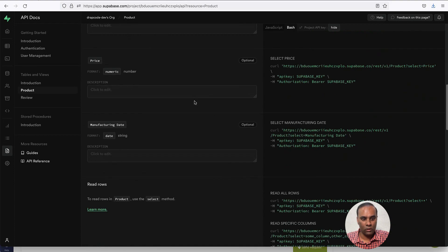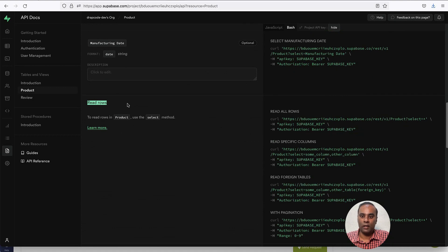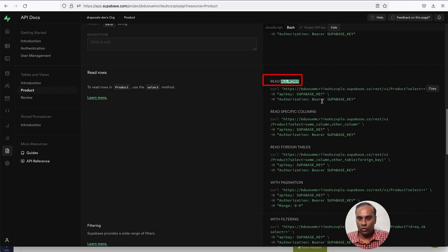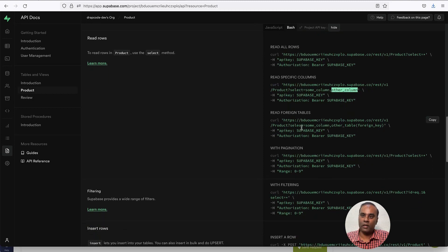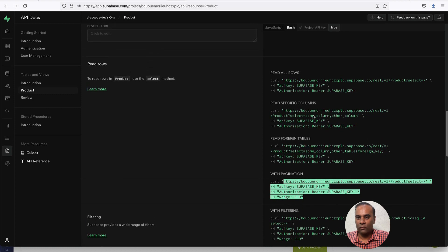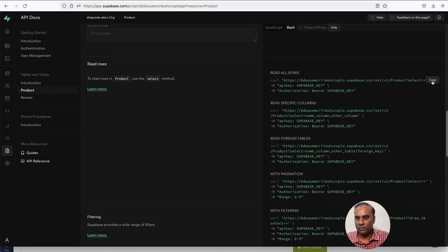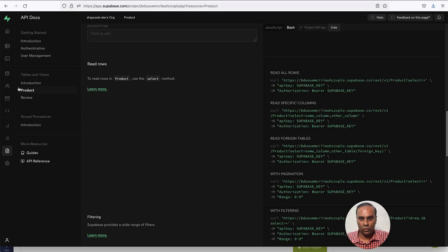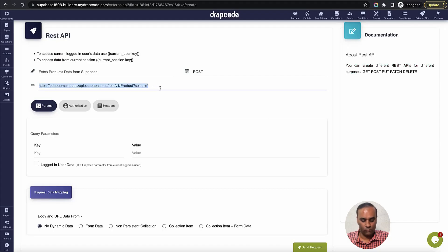Let's go back to Supabase and look at the API. We want to do a read rows operation. This is the API to read all rows — reading all rows without limiting any specific column. If you want a specific column, or data from related tables via foreign key, or pagination, those are covered in the next videos. For now let's just read all the records. I copied this URL, went back to DraftCode, pasted it. This is a GET call so I'll change the method from POST to GET.